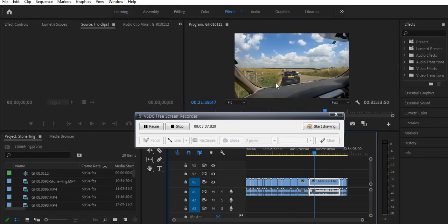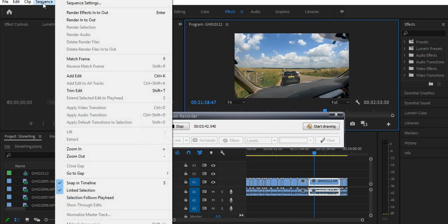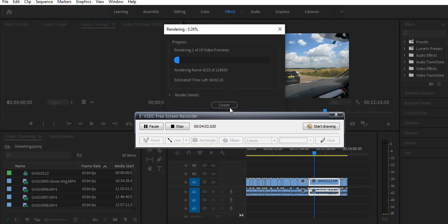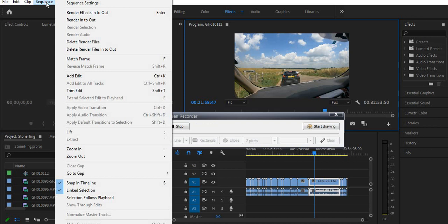And now if I go back here it's still not there probably. Let me try Render In and Out.